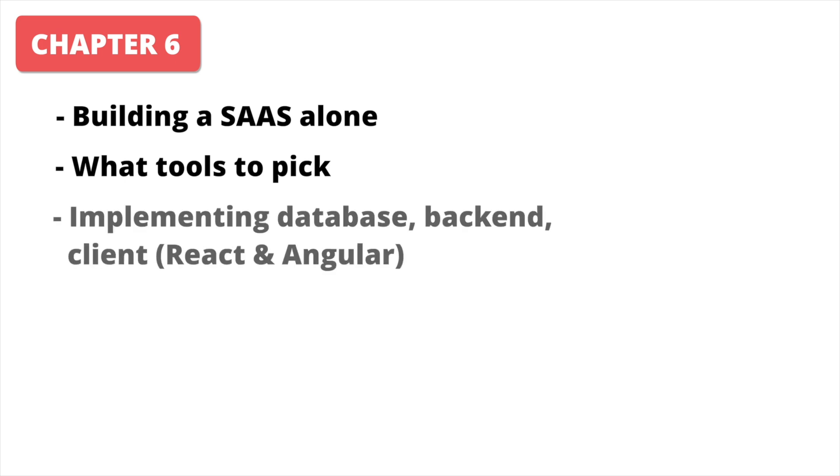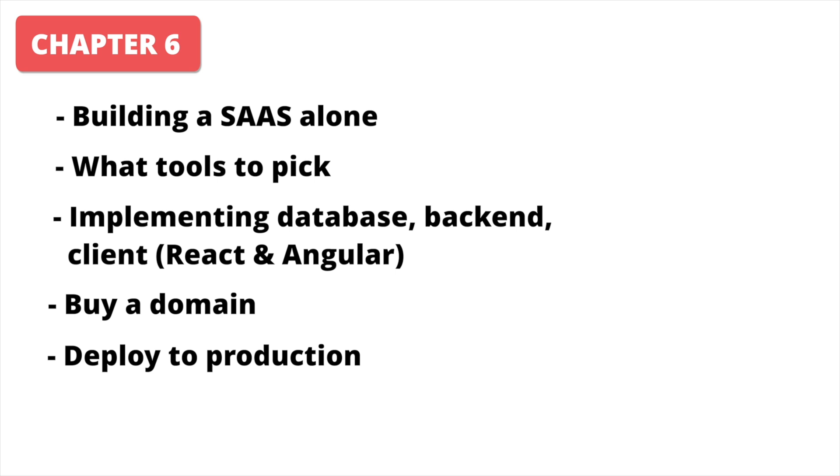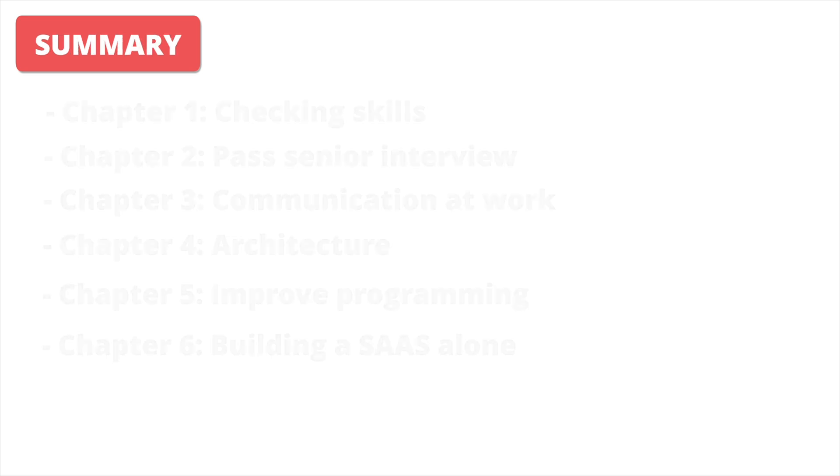and we will implement a database, backend, and two clients in React and Angular. After this, we will buy a real domain and deploy everything to production on a rented server. This section will teach you how to implement your own project from start to the end and not abandon it.